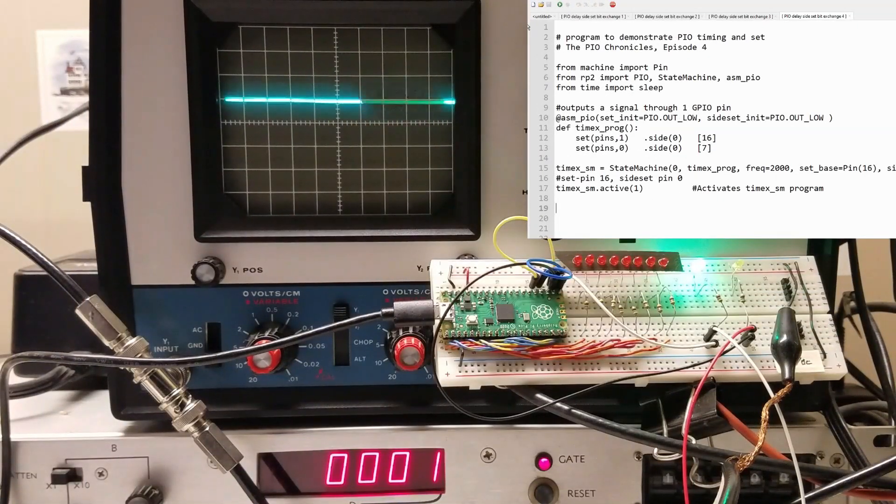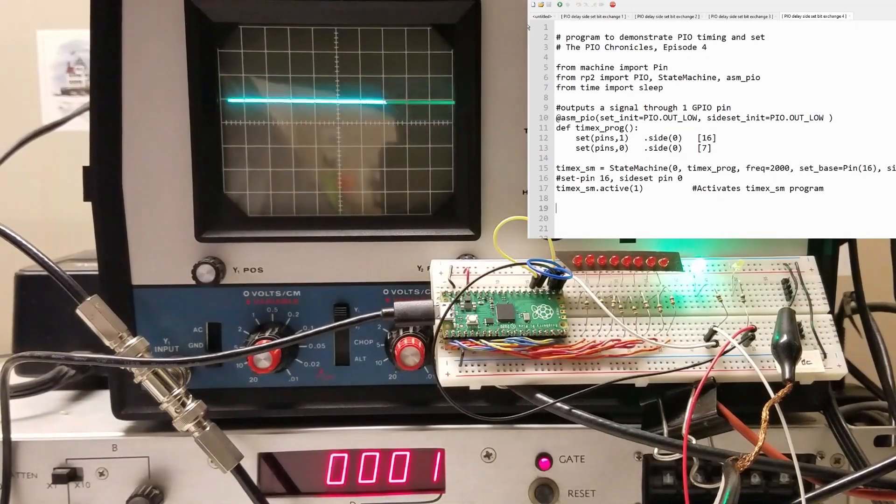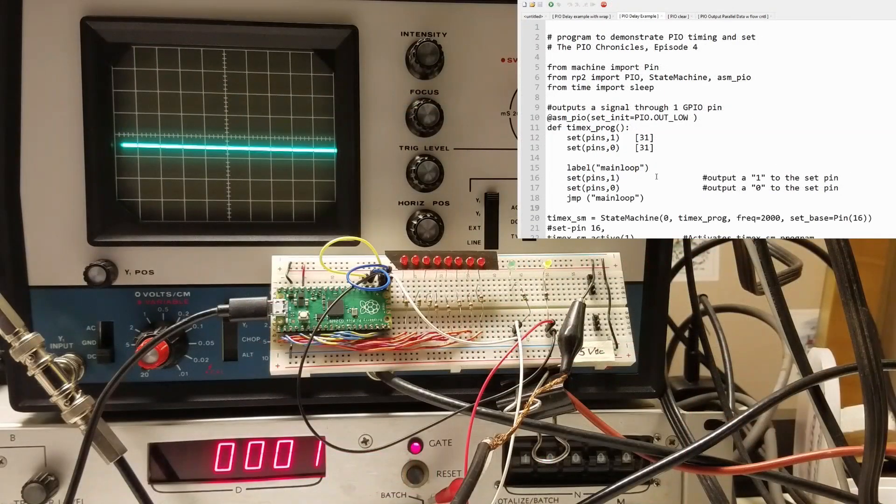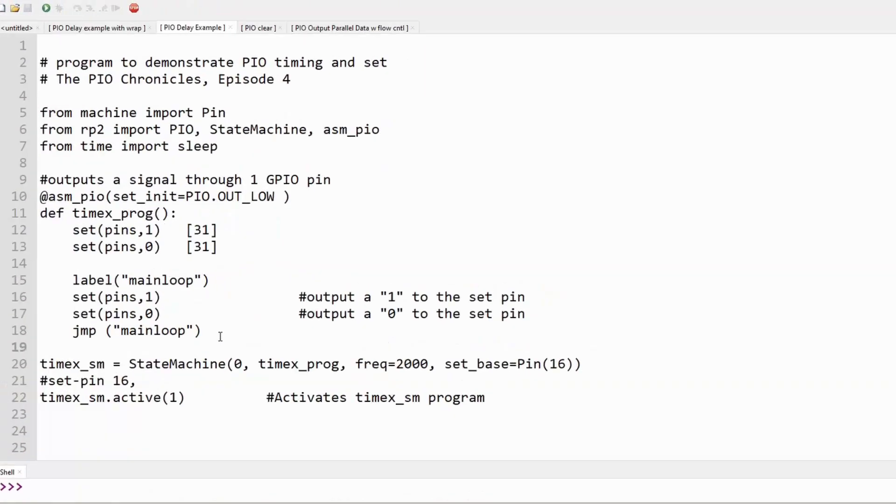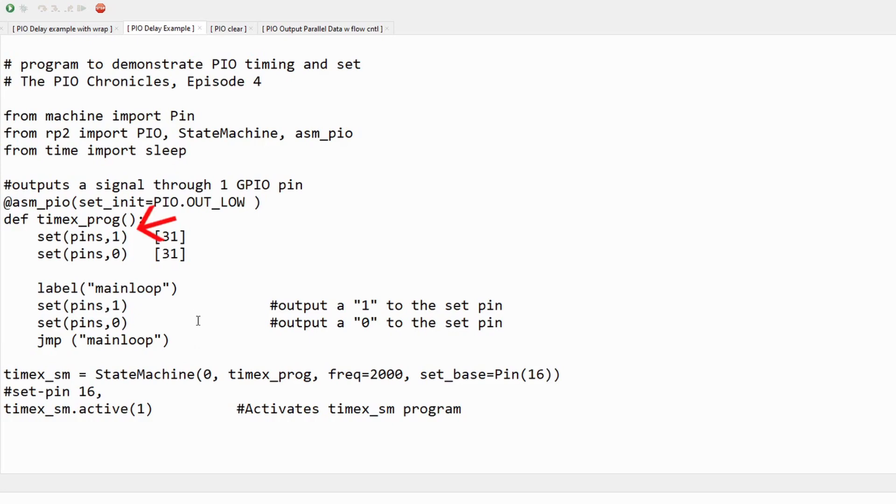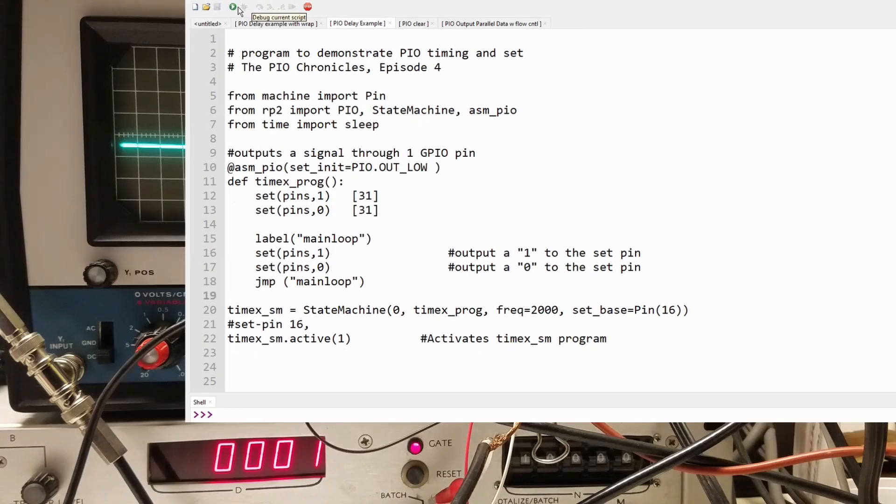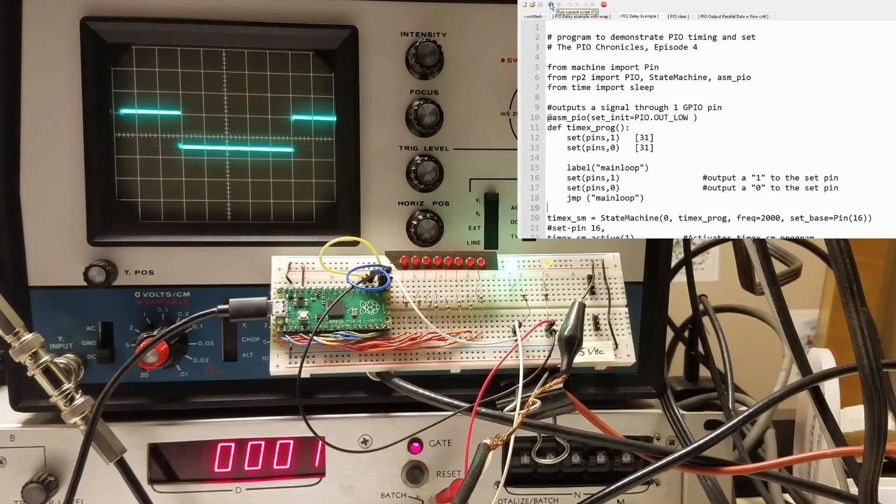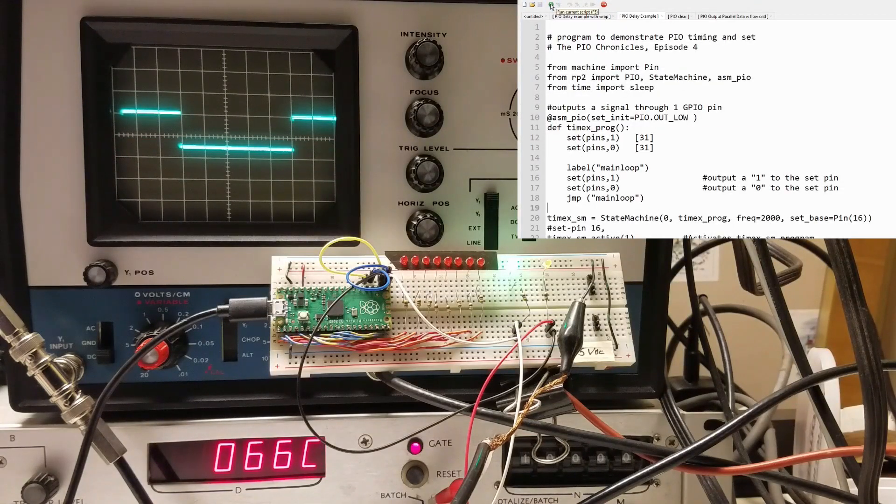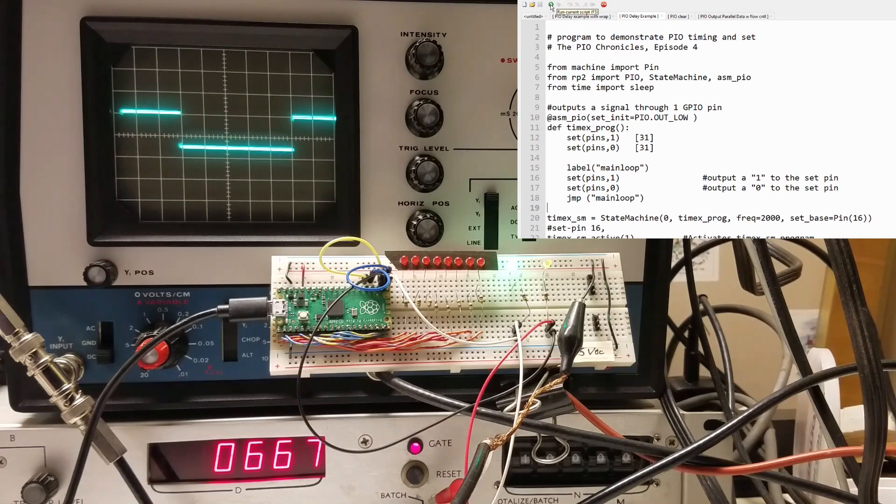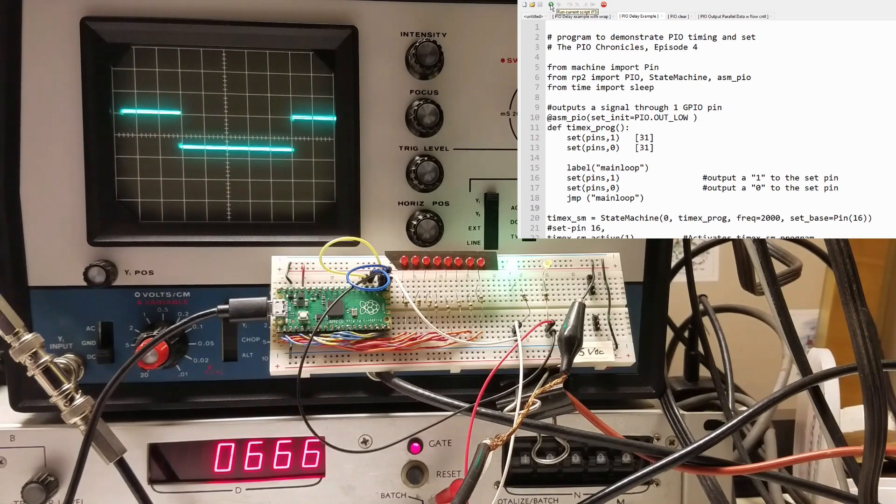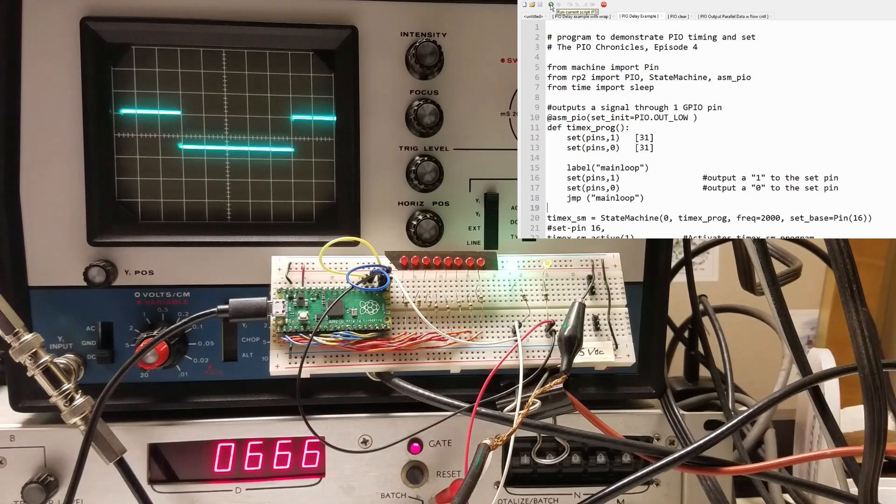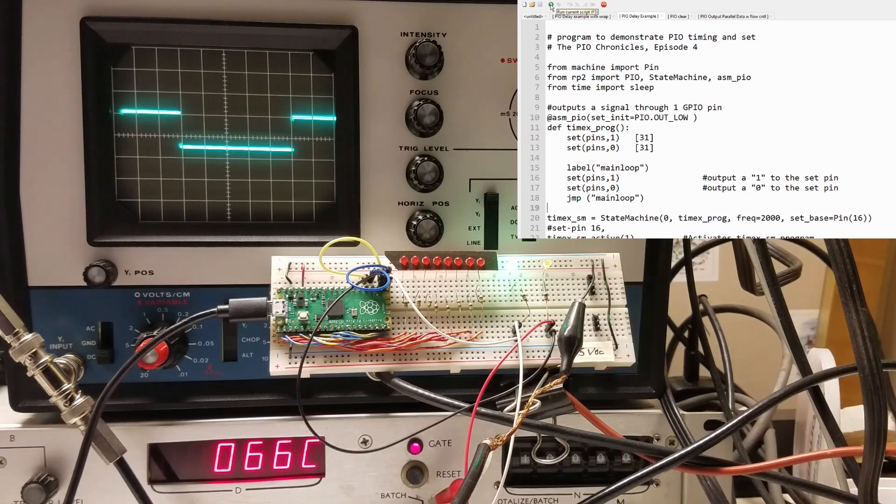Sometimes we need to perform some instruction at the beginning of the PIO program before we get into the main loop. We can accomplish this with a label and a jump instruction. In this example, we are sending a long on pulse followed by a long off pulse before we get into the main loop. This works fine, except the jump instruction takes one clock cycle. The main loop now takes three clock cycles, which slows the output frequency and causes an asymmetric waveform.